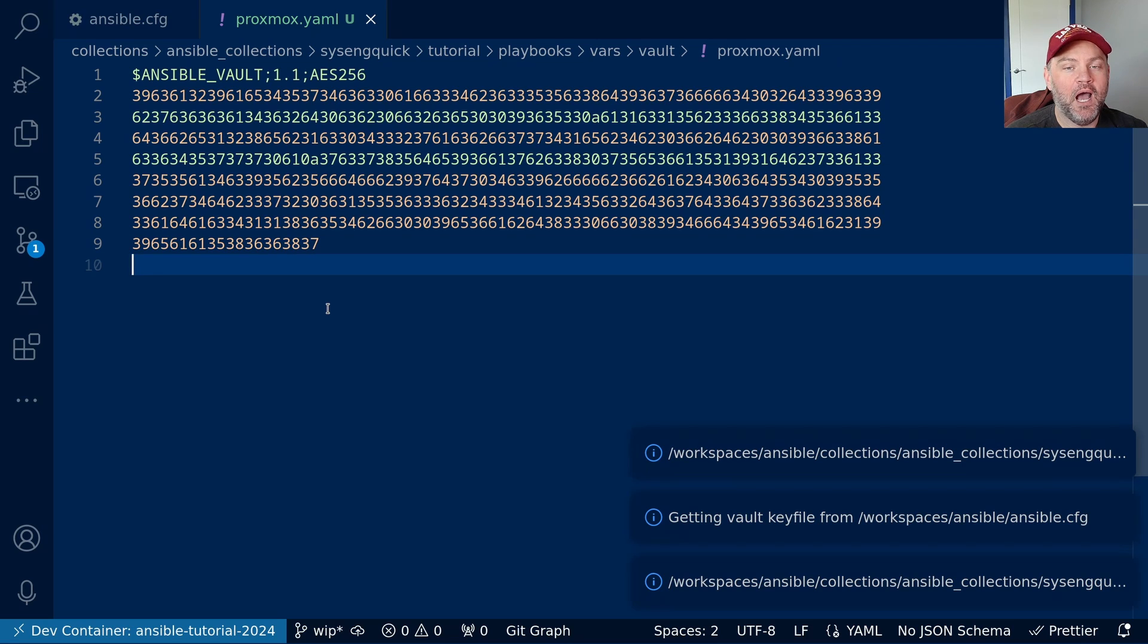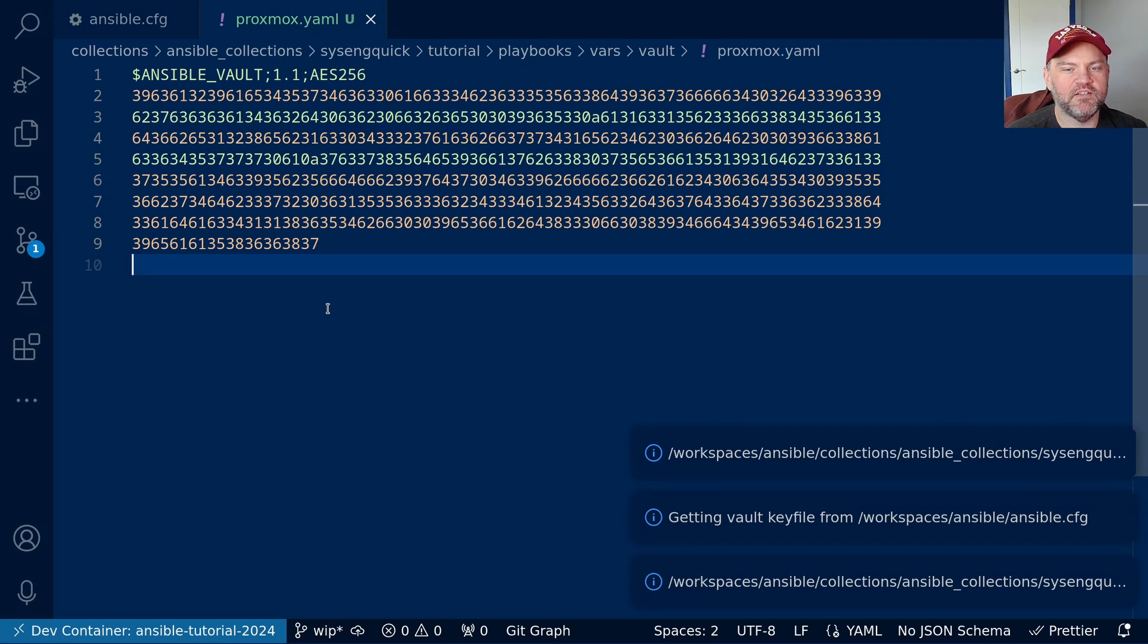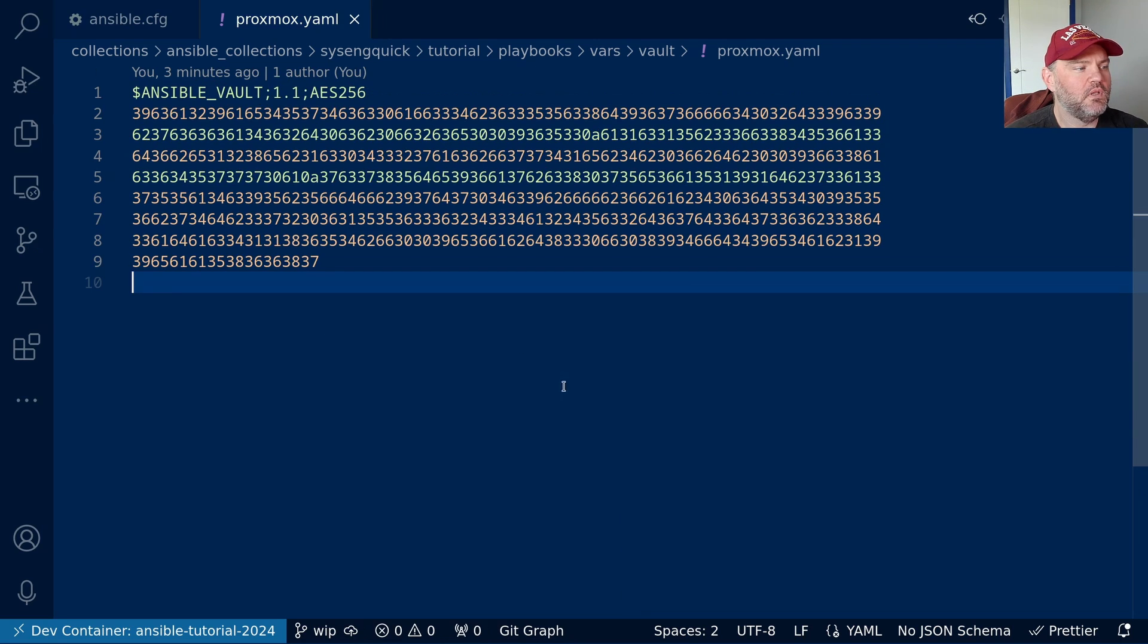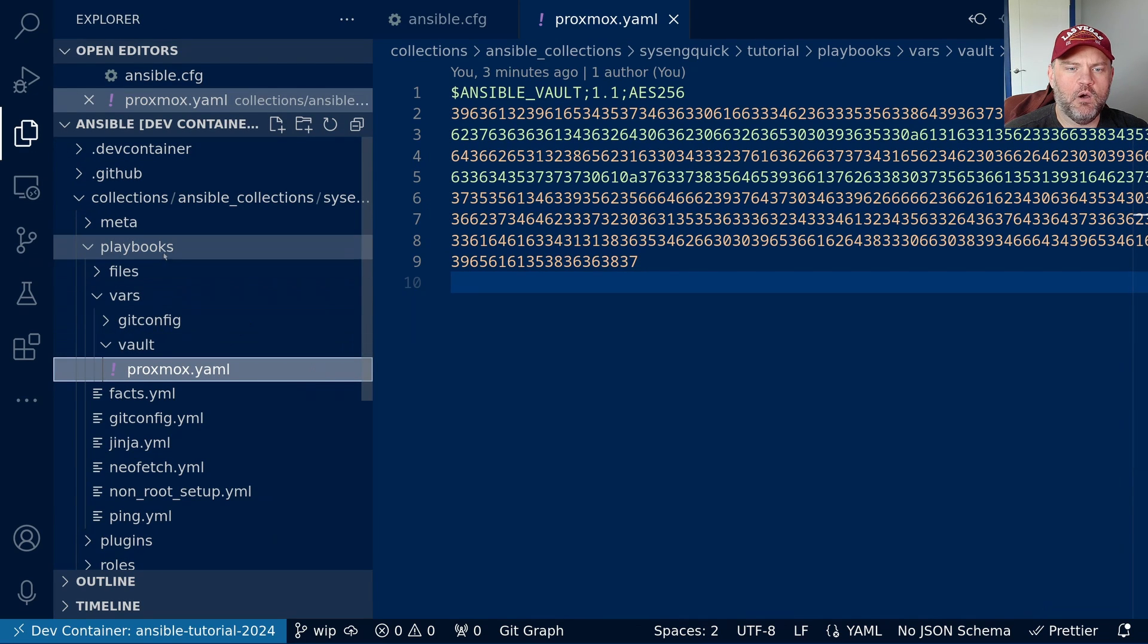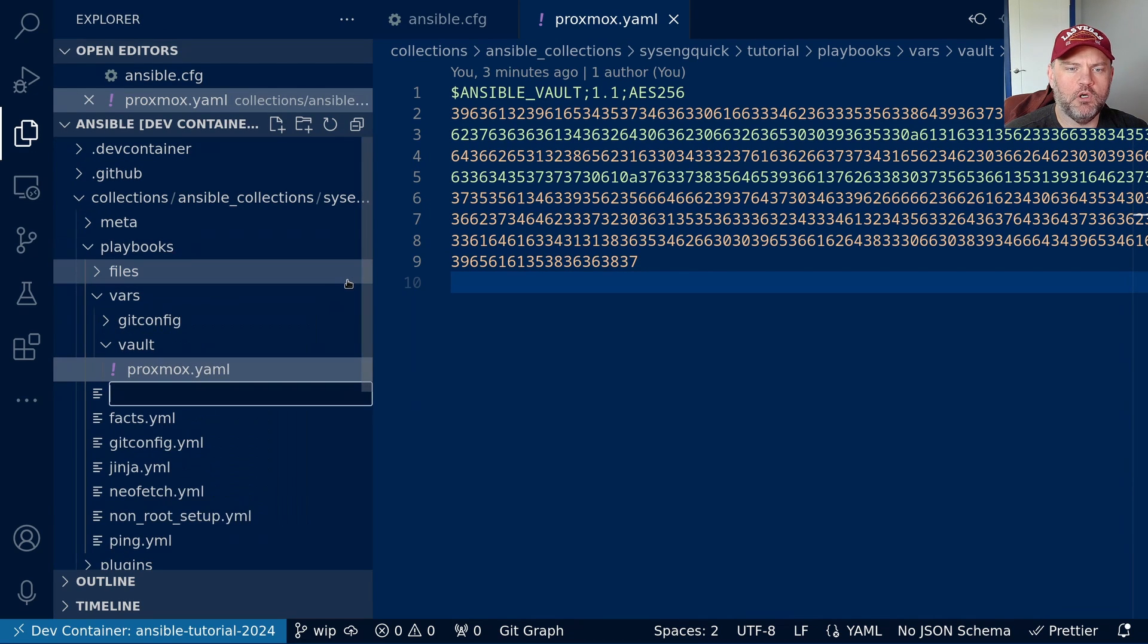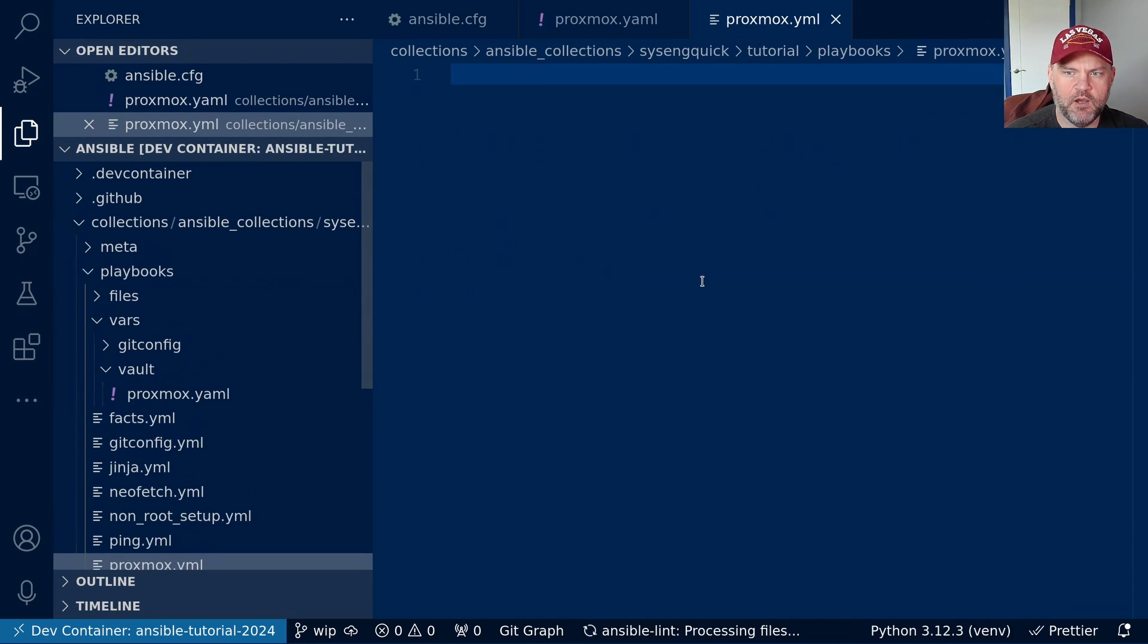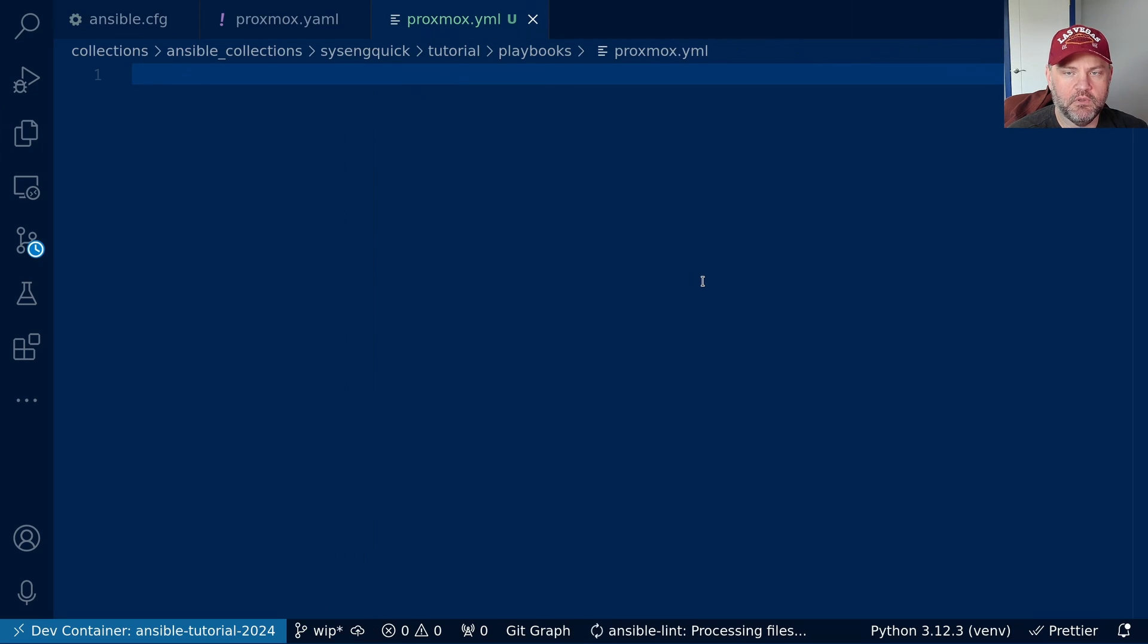So I won't be using the command line tools anymore. But I wanted you to know that they do exist in case you want to use them rather than VS Code. Let's go make a new playbook. Back in our file explorer, we'll make a new playbook called proxmox.yaml.